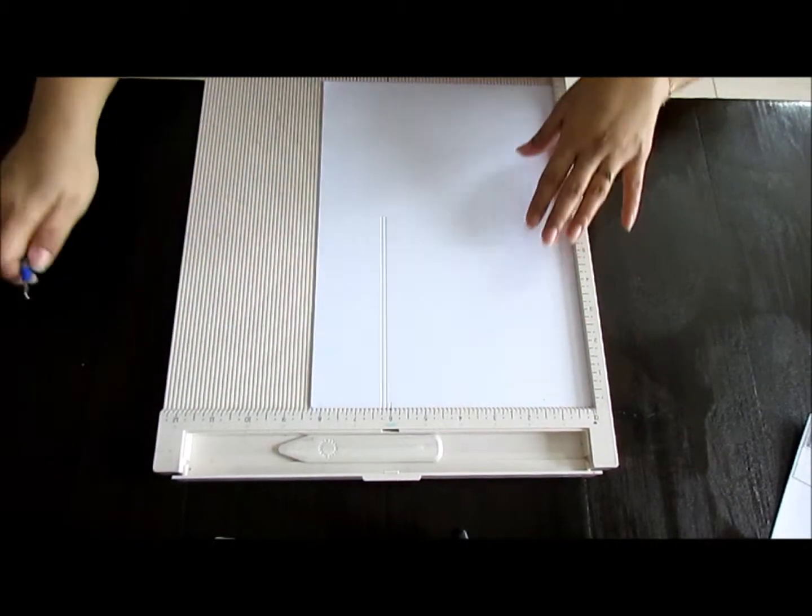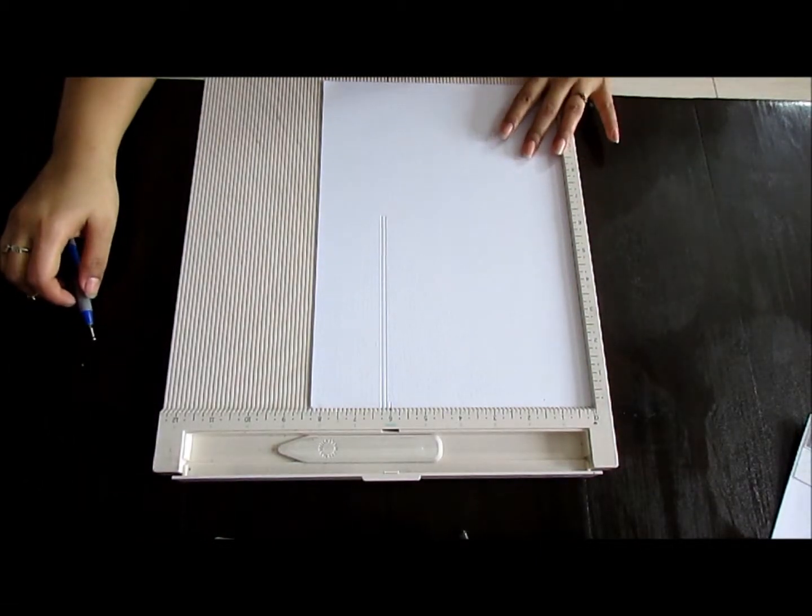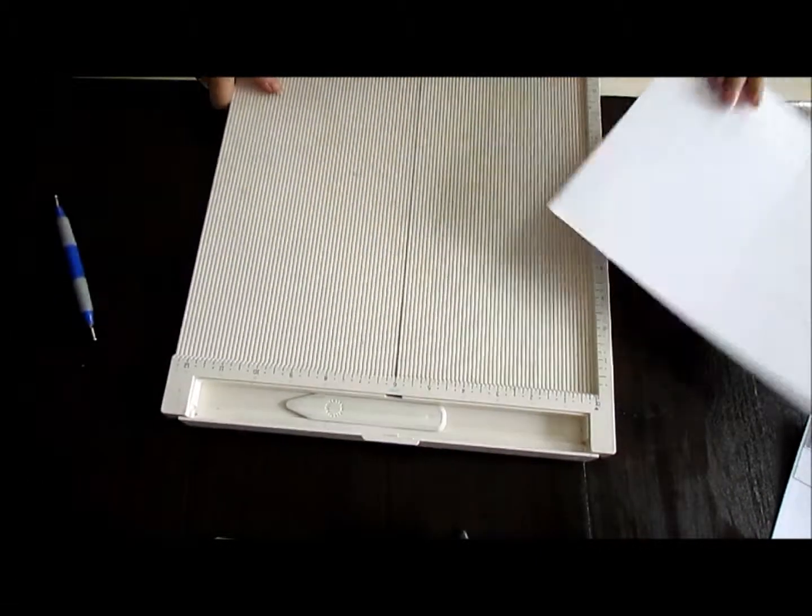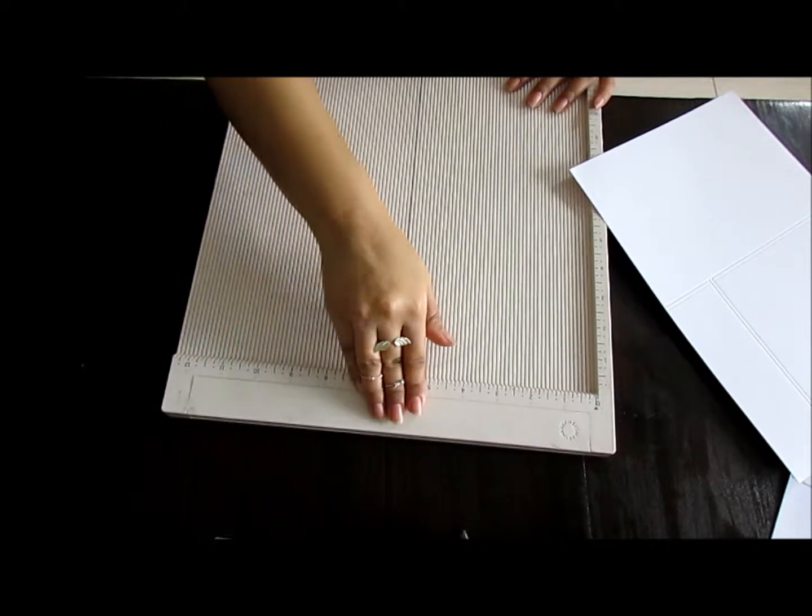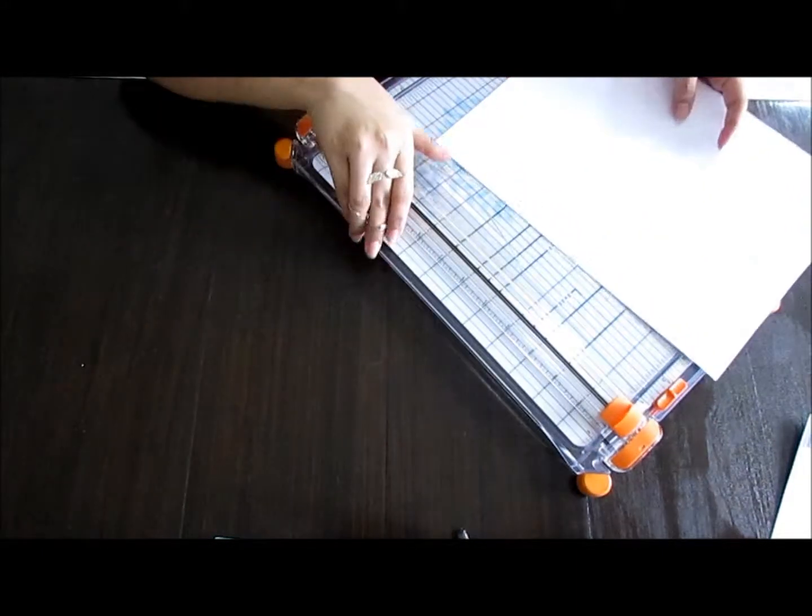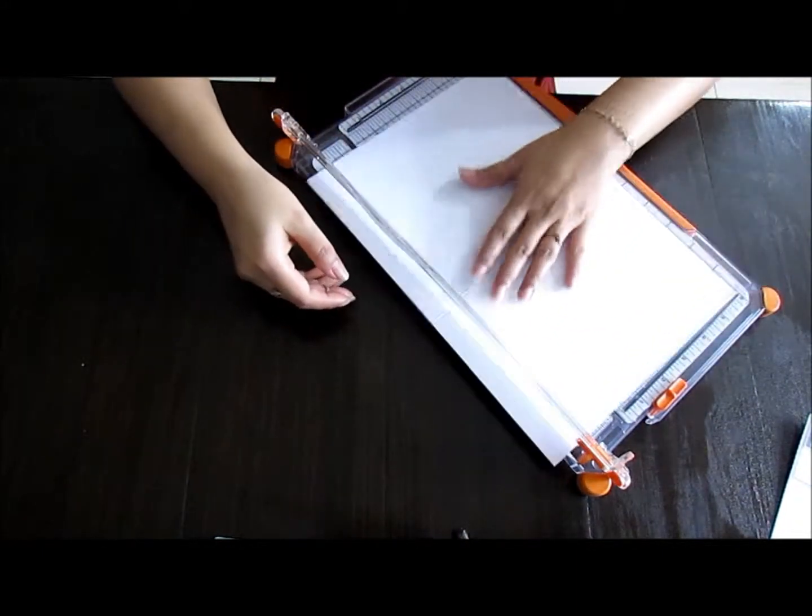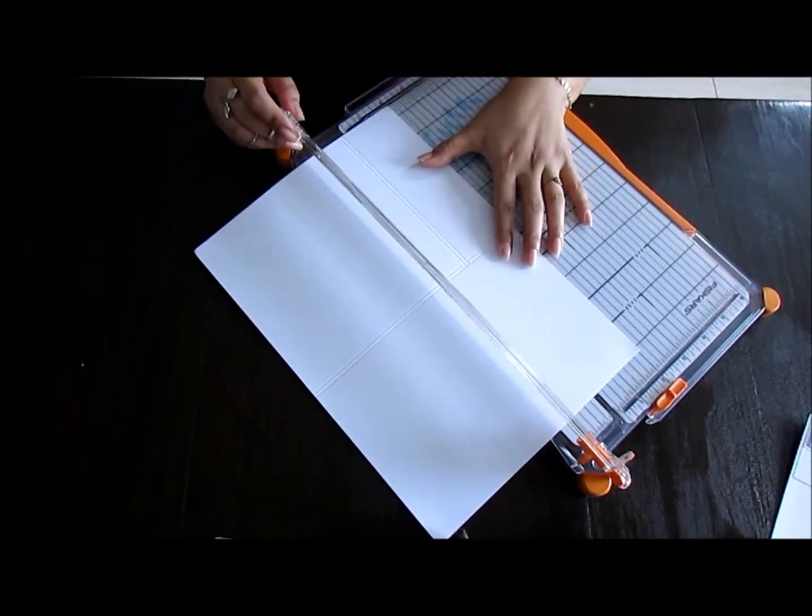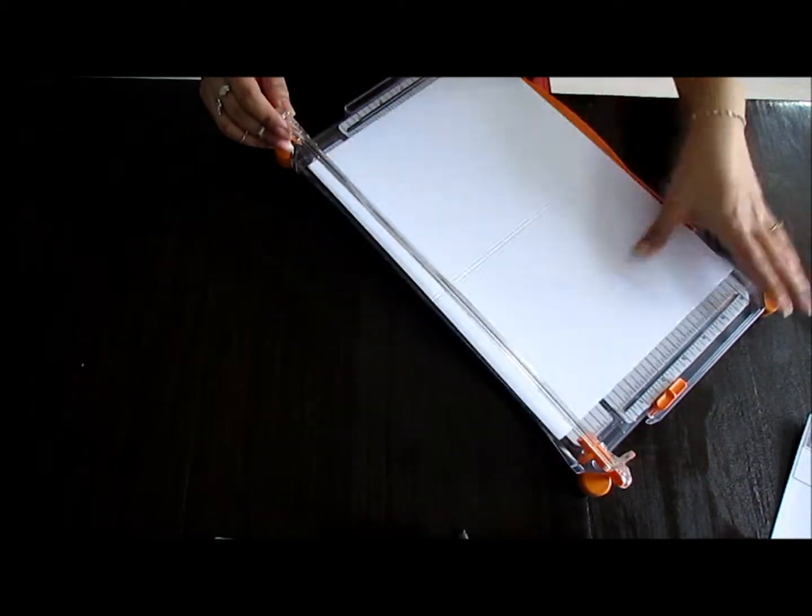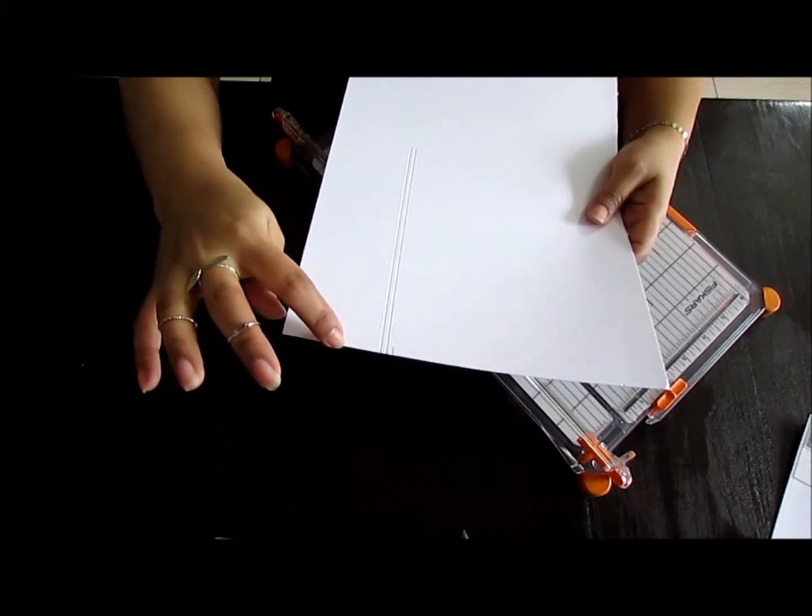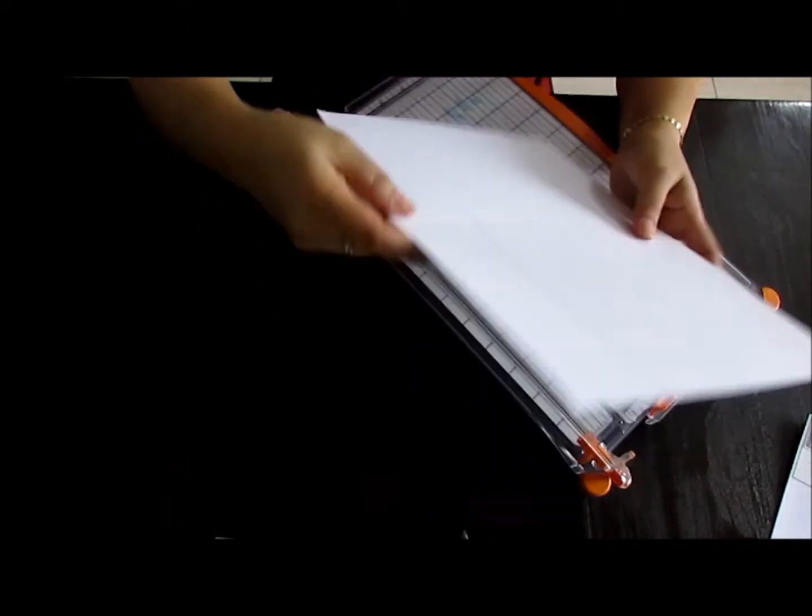And another one at 6 and 2/8 of an inch. That's it. Let me grab my trimmer and I'm going to trim this off on the side where I made my scores. I'm going to trim this at one inch.